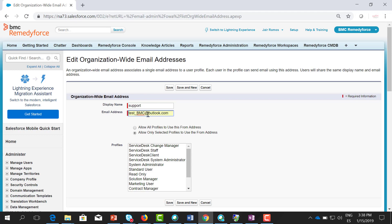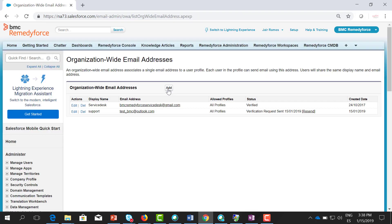Here you can select which profile can use this email address. In this case, I'm going to select allow all profiles. Click save.